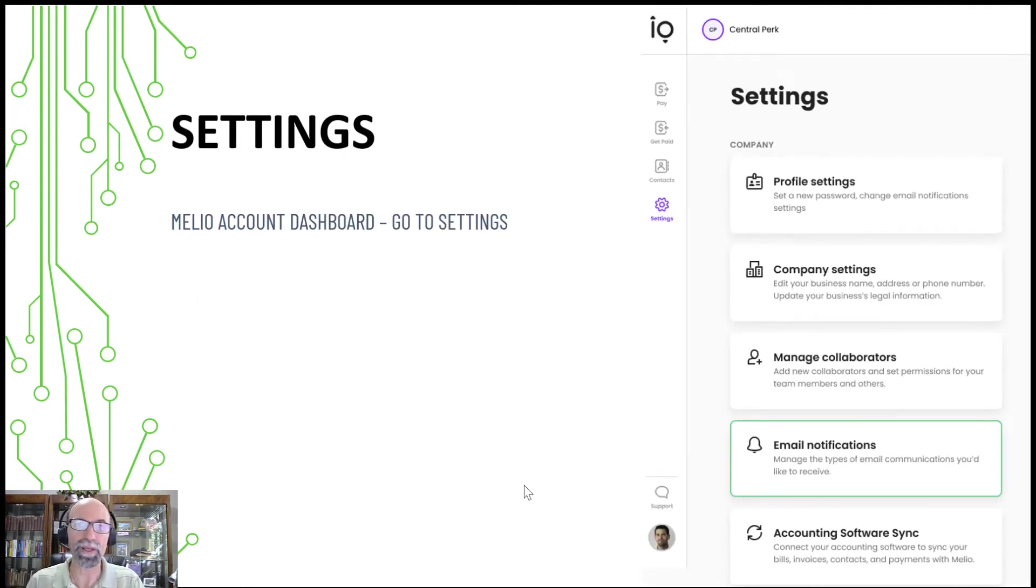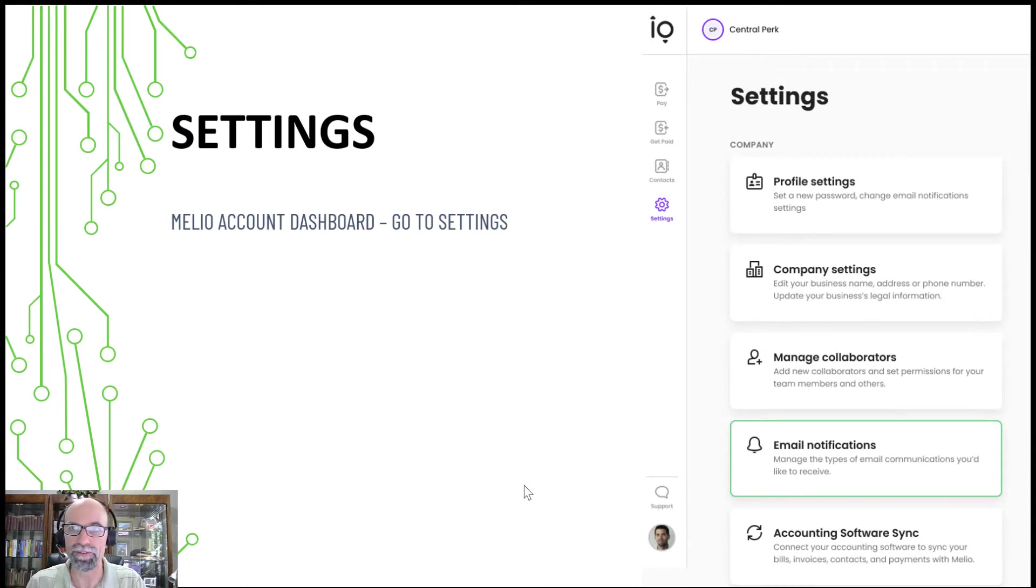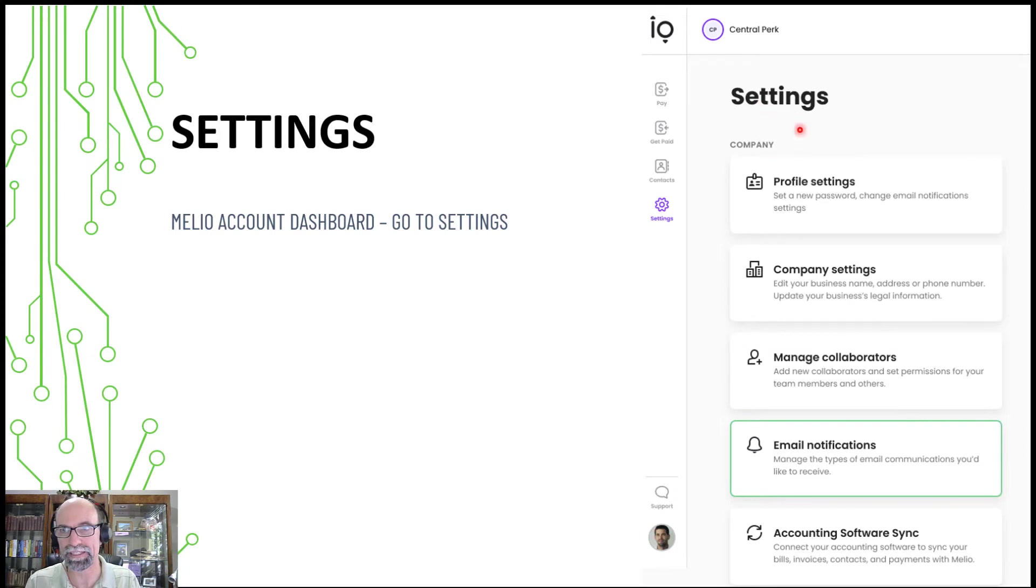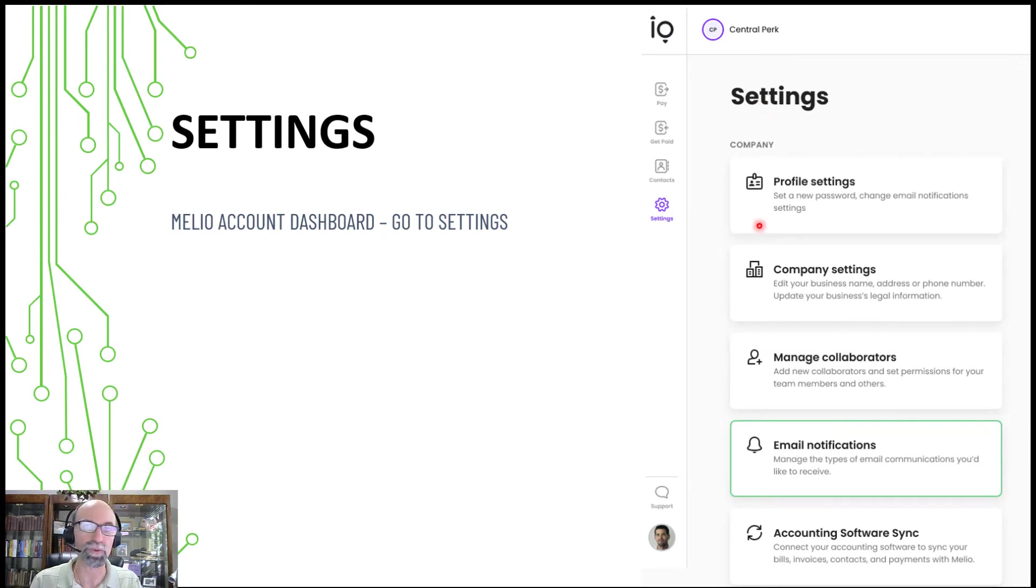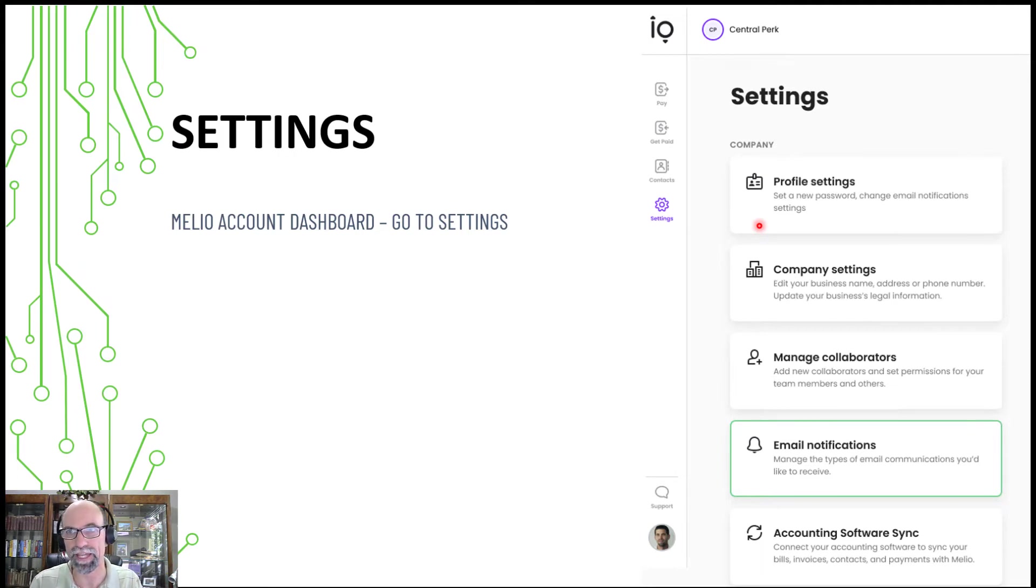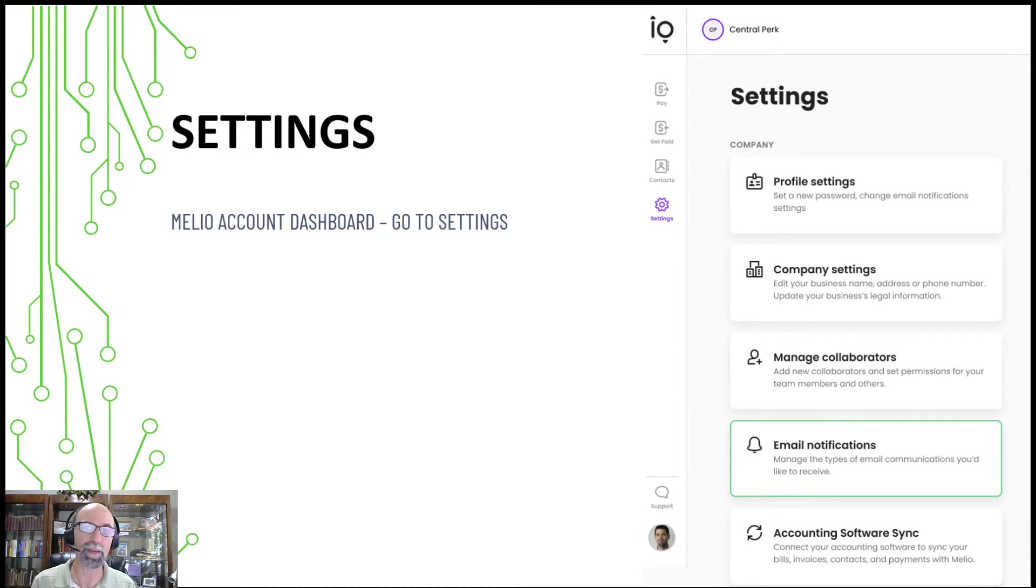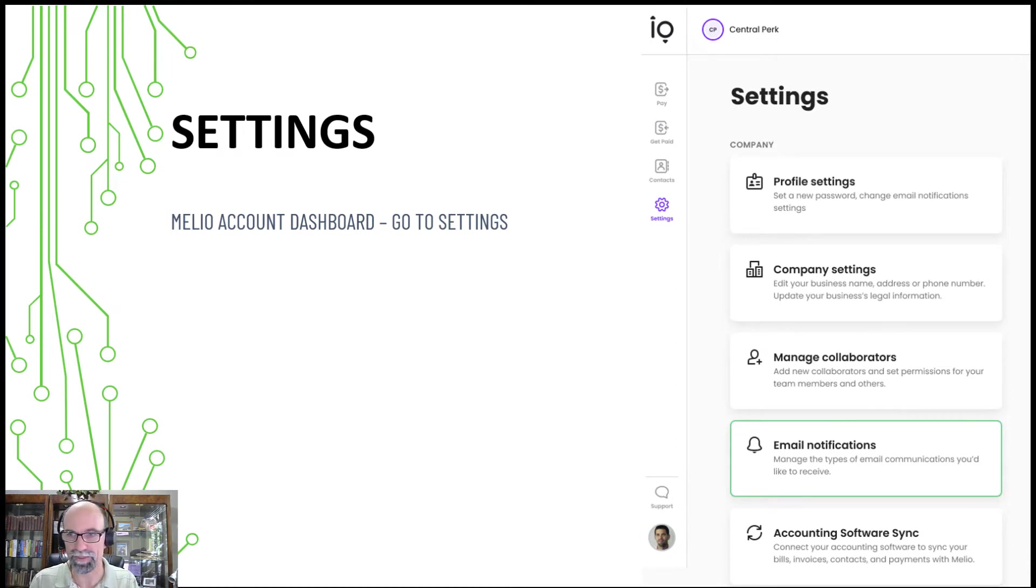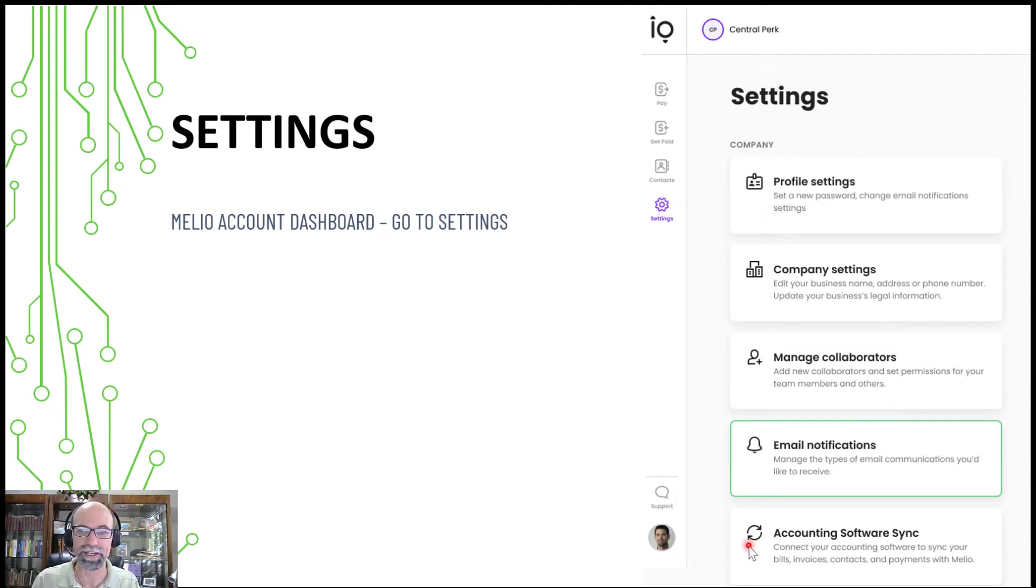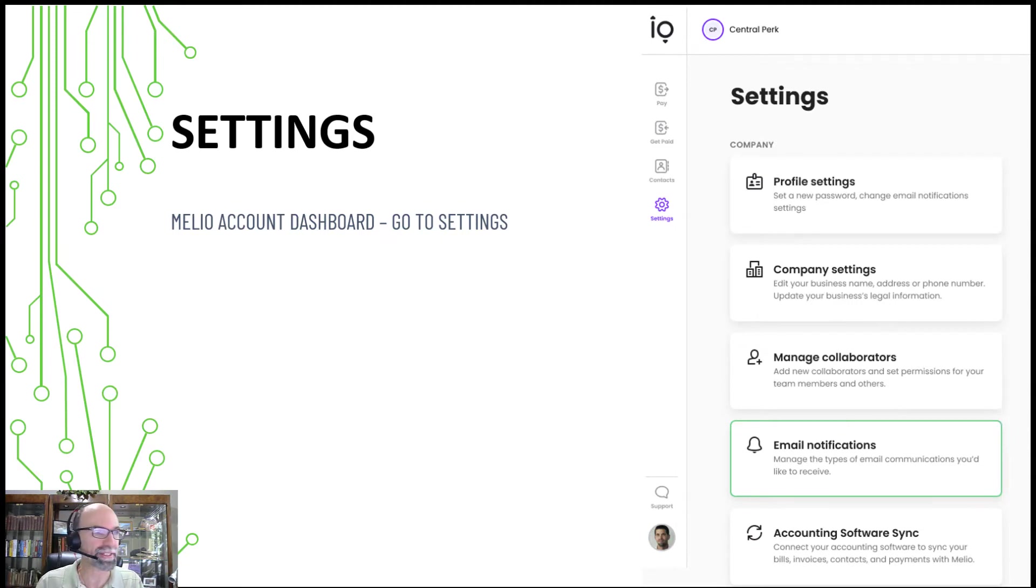When you're in your Melio account, you're going to have options to see the settings. The settings will allow you to do your passwords. Most folks with QuickBooks Online will just use their same Intuit login to link together. Company settings can have collaborators in the event that you want to have a threshold where a bill has to get approved by a manager before it can get paid. There's different types of email notifications as well, and accounting software sync. Let's go ahead and jump into a demo and see how this works.